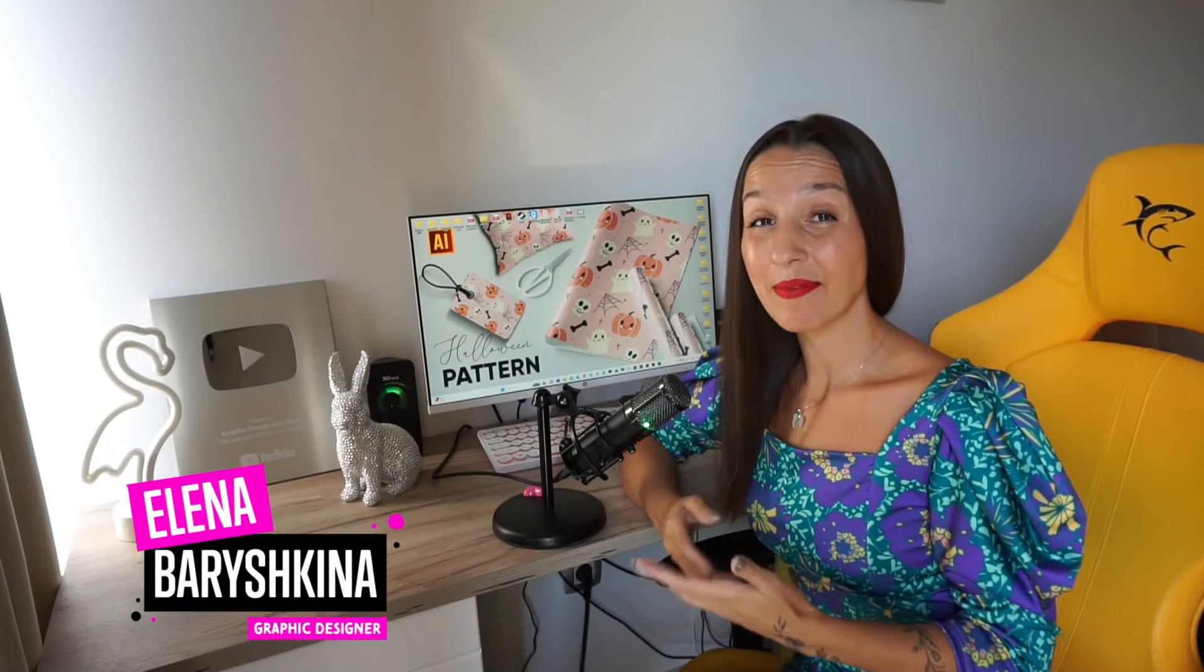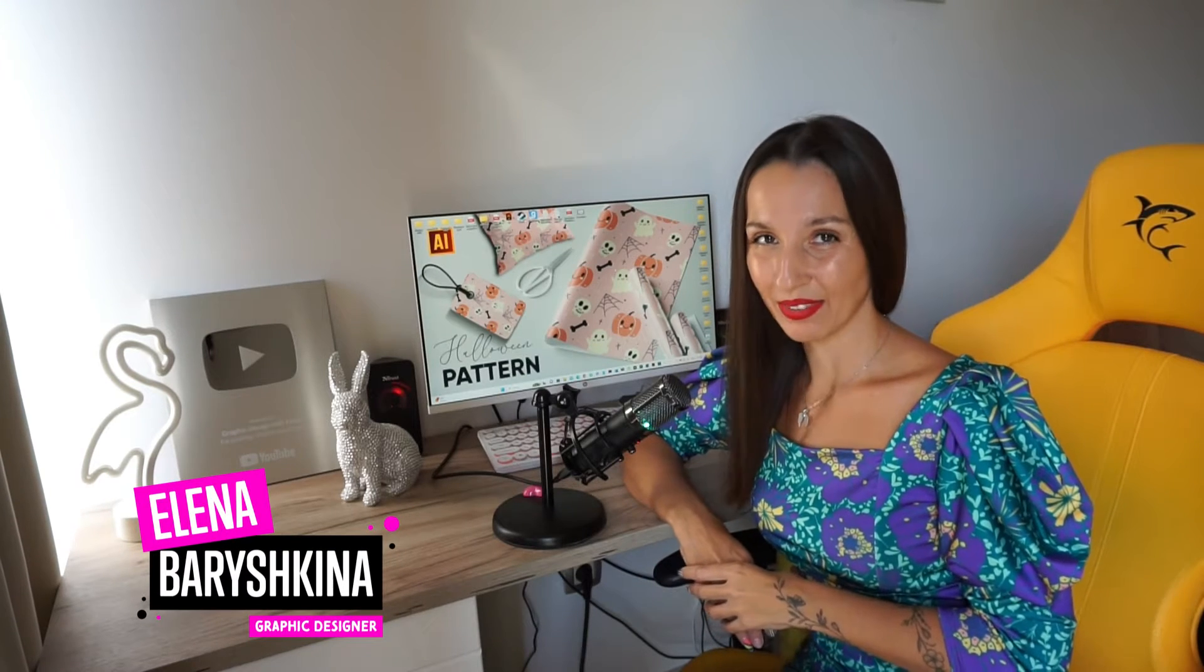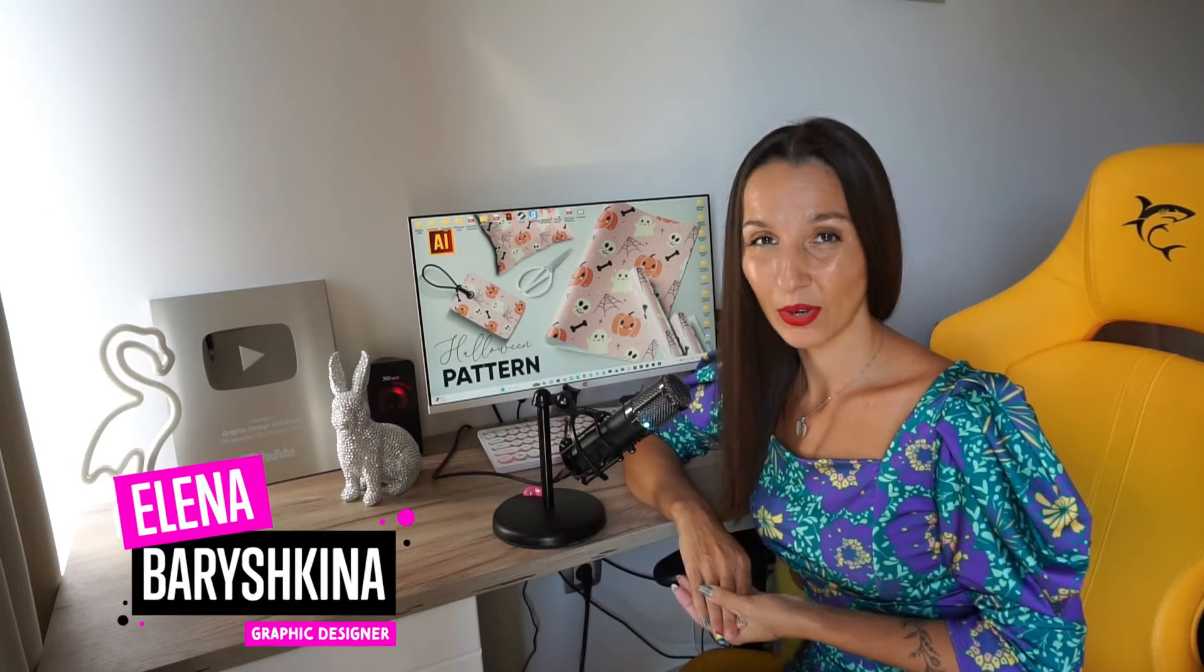Hey guys, my name is Elena. I'm a graphic designer and welcome to my graphic design channel. Today I'm going to show you a new function in Adobe Illustrator 2024 called mockup beta.